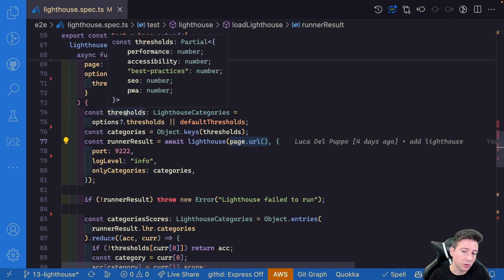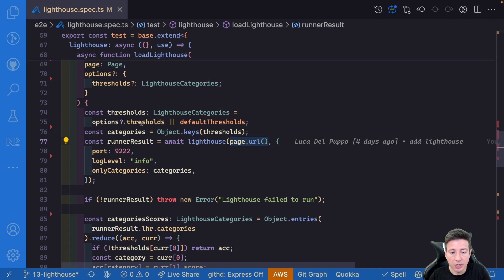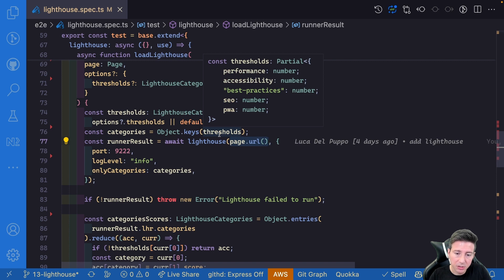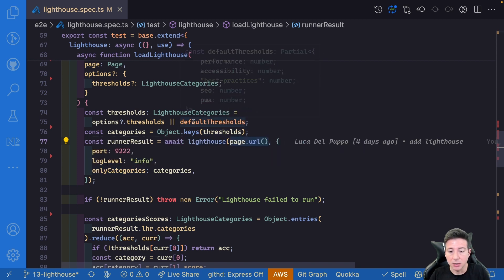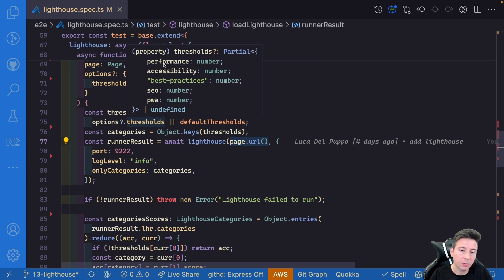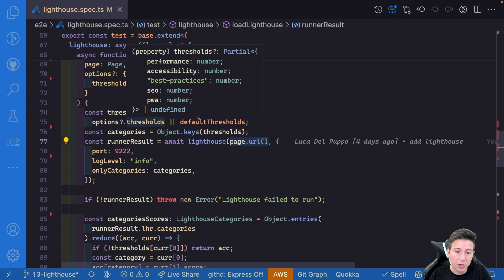This function has the same signature as the Lighthouse types in the extended type. First of all we have to check what the threshold for Lighthouse is — we check if the option threshold is defined, otherwise we use the default threshold for this test. Then we have to get all the categories. The threshold could be partial, so we can pass performance and accessibility but maybe we don't want a result for best practice or PWA. So we check which is the right category for the test and we pass it to Lighthouse.